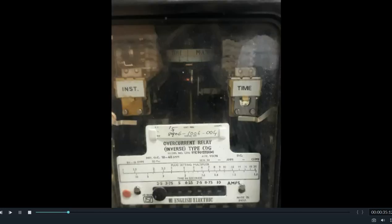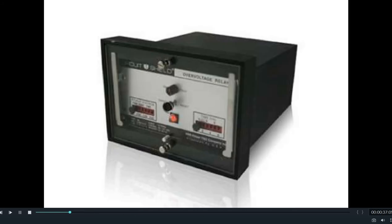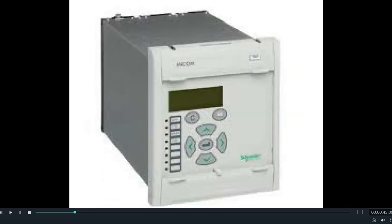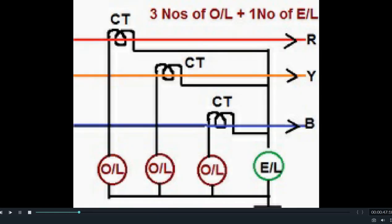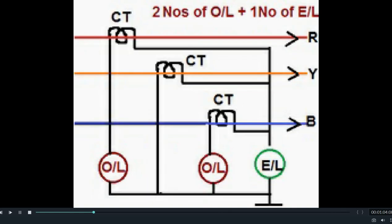These relays are available in all types — electromechanical, static relays, and numerical relays. Overcurrent and earth fault relays are generally used in groups. For any transmission line, there are always three overcurrent relays for three phases and one earth fault relay connected in the neutral of the CT secondary circuit. But in many cases we observe that there are only two overcurrent relays and one earth fault relay used in combination for the protection of any feeder.